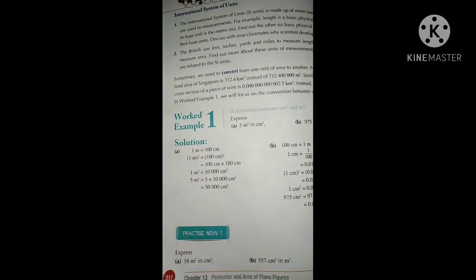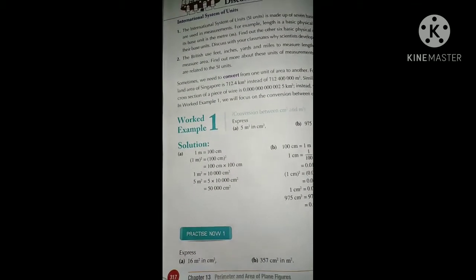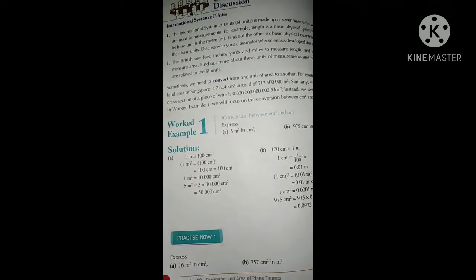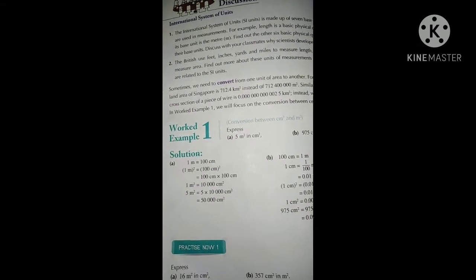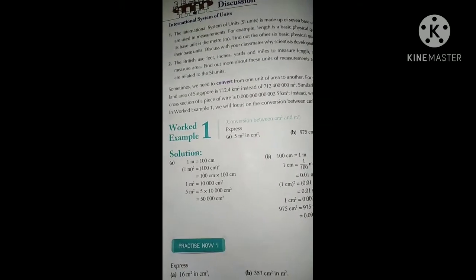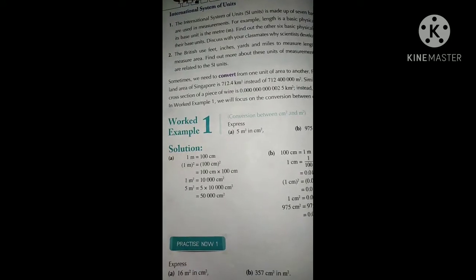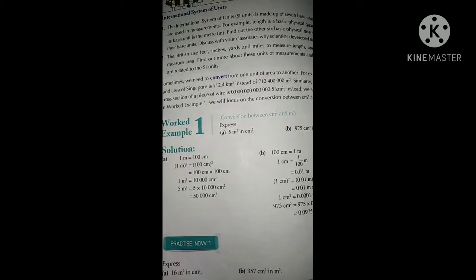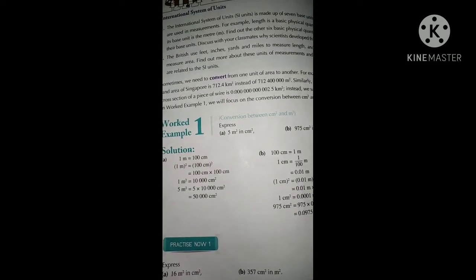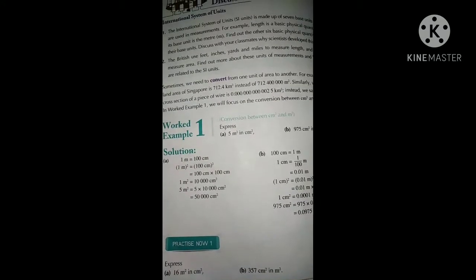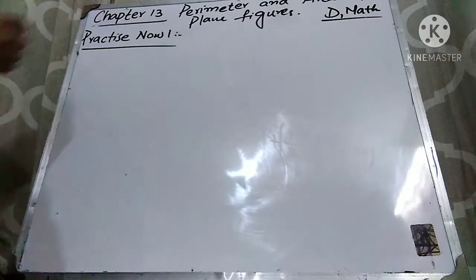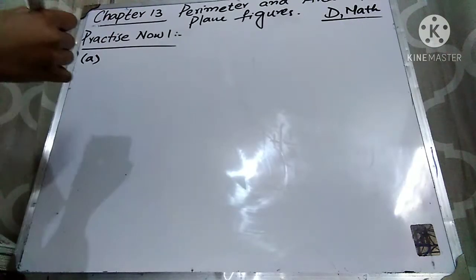Assalamu alaikum students, how are you all? I hope you are doing great. Today I'm going to explain Practice Now One of Chapter 13, and the name of the chapter is Perimeter and Area of Plane Figures. Before starting the lecture, I request that if you want more help regarding your subject, you can subscribe to the channel. Practice Now One: part A is 16 meters square in centimeter square, and part B is 357 centimeters square in meters square.